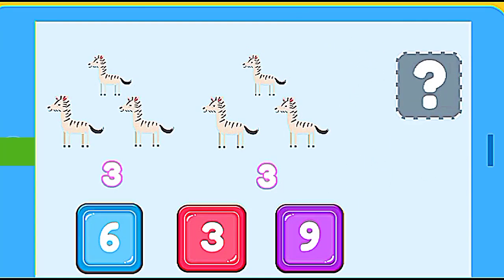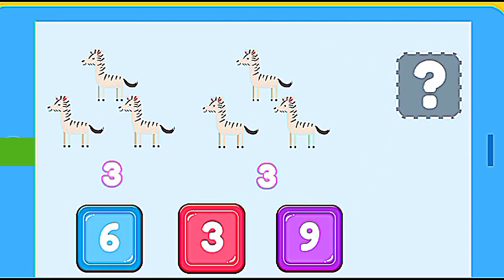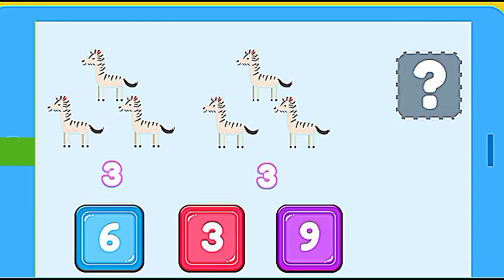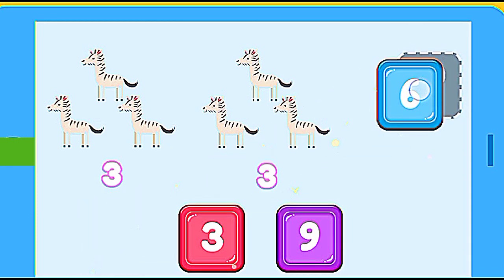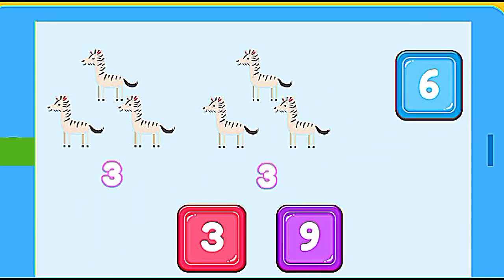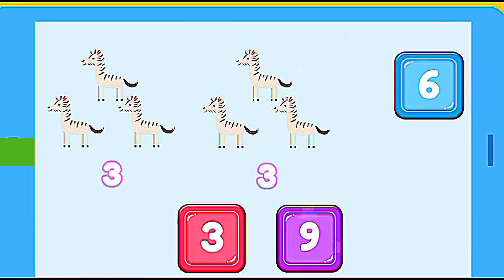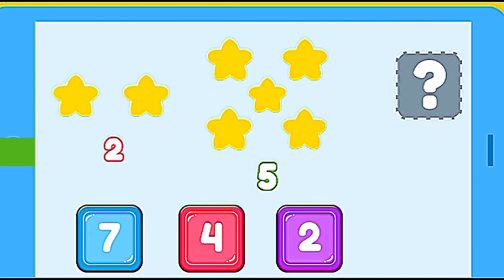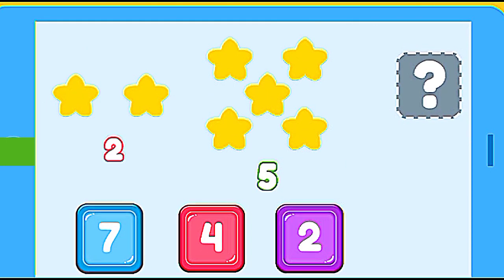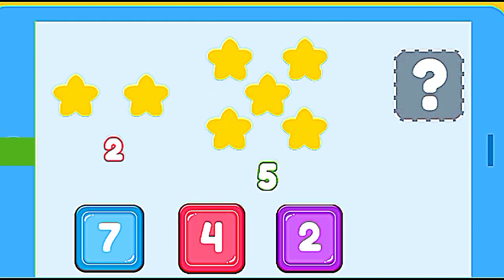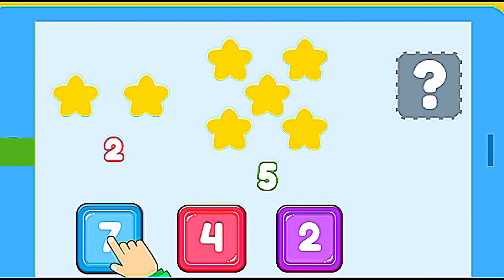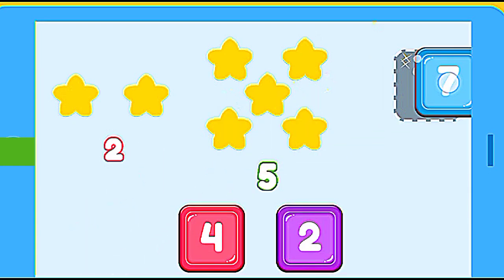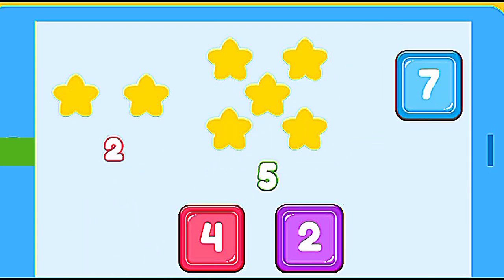How many zebras are? 3 zebras plus 3 zebras. 6. Correct. How many stars are? 2 stars plus 5 stars. 7. Correct.